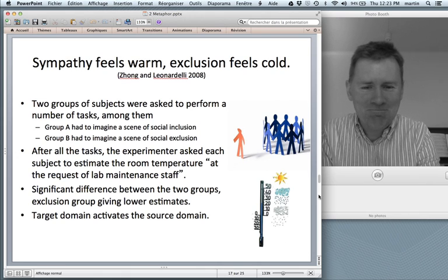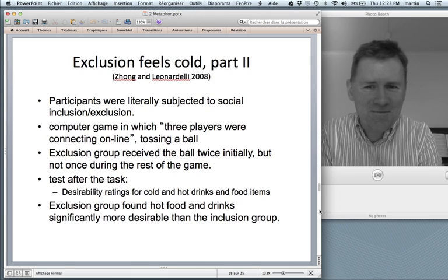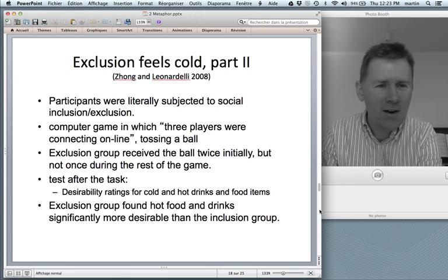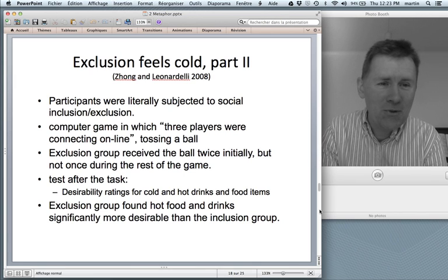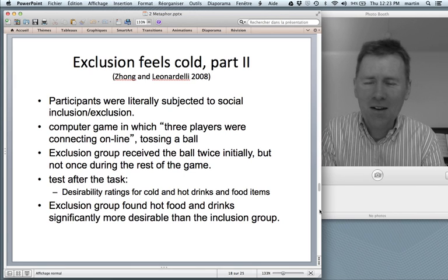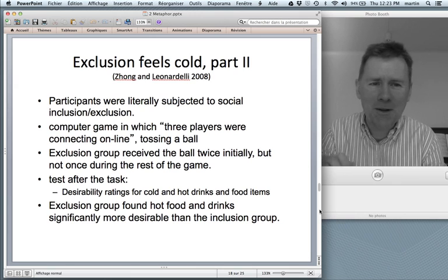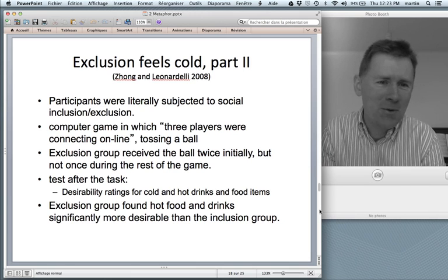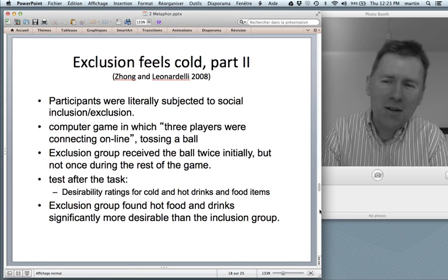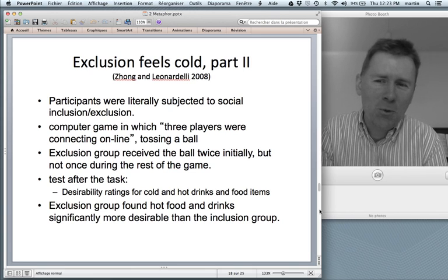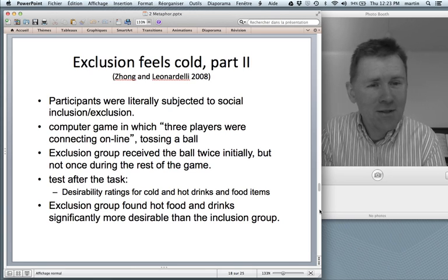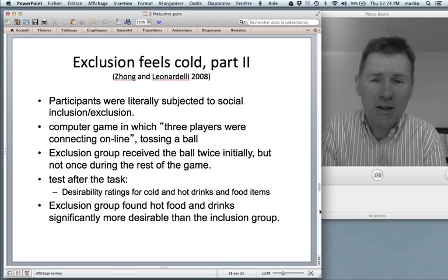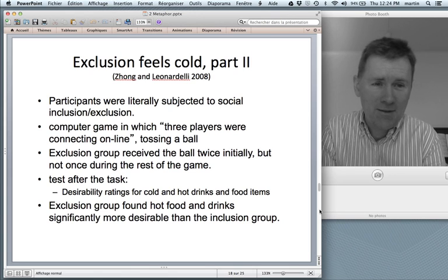The cool thing is this does not only work from target to source, but also from source to target. I need to first tell you about a second experiment that shows the same thing. So here, participants were not only asked to imagine a scene of exclusion or inclusion, but rather they were literally subjected to social inclusion or exclusion. Psychologists are a cruel bunch — they do these kinds of things to people.